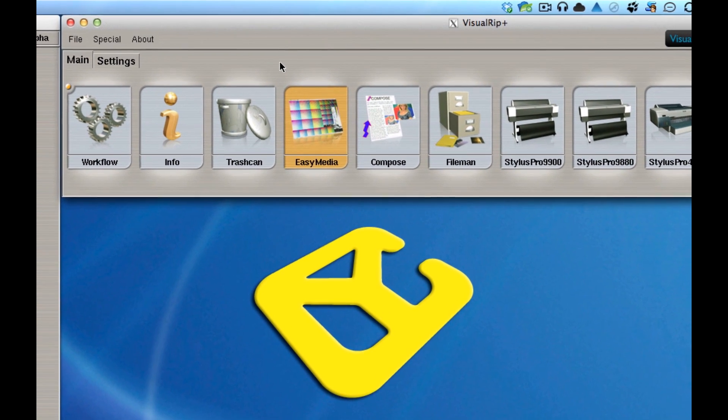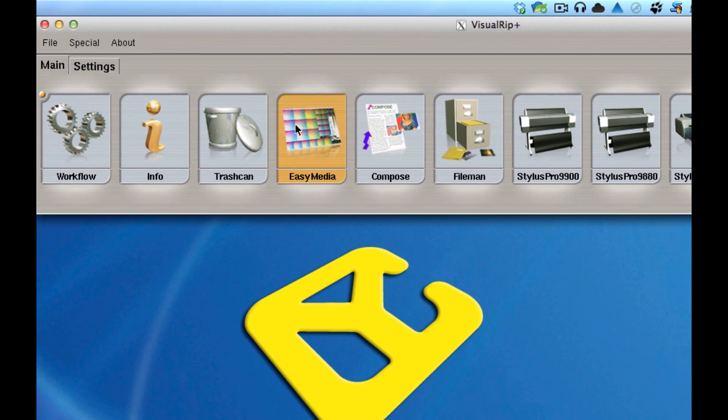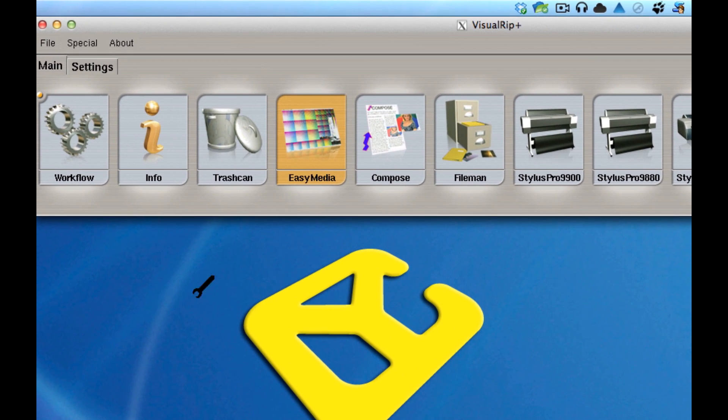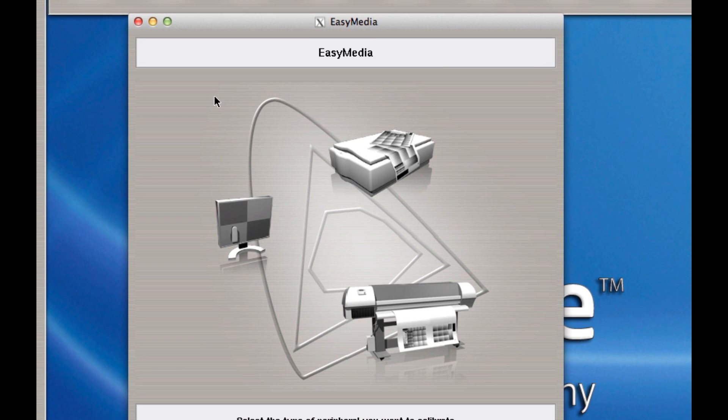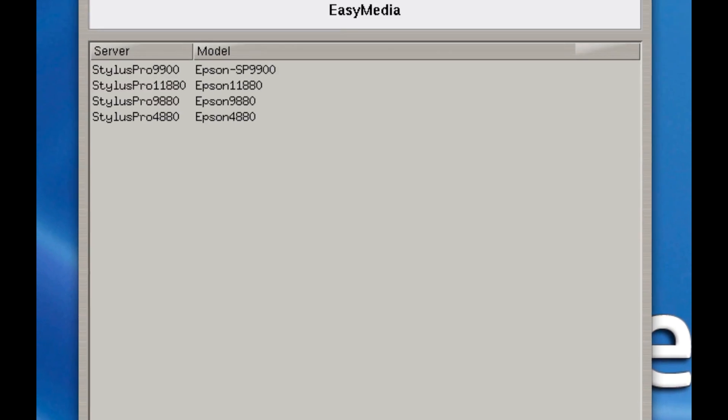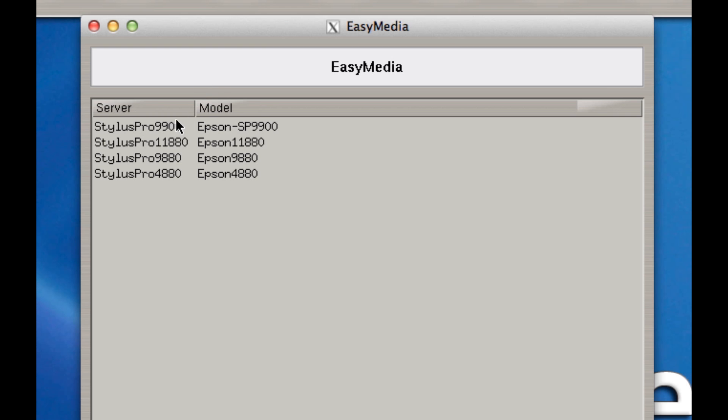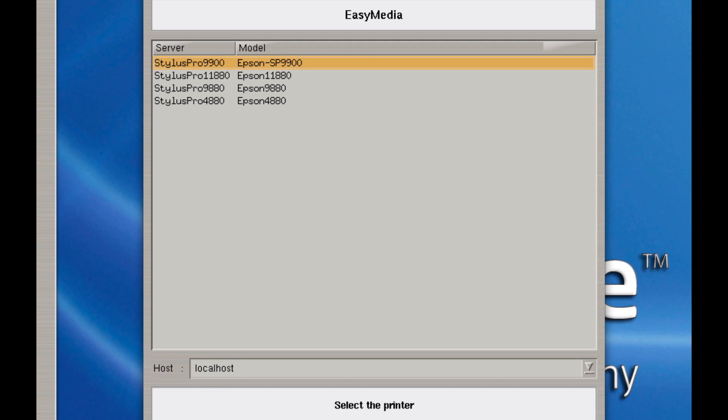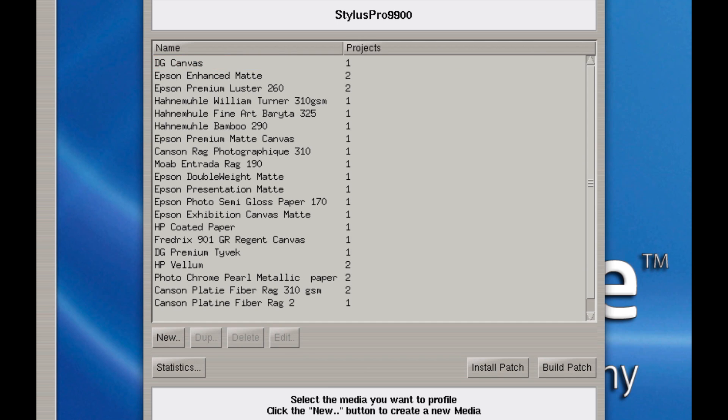To do that, you want to open up Easy Media. So click and drag it down. Select the printer icon and click on Next. Here I have all my printers listed. I'm going to start at the very top with my 9900. And I'll click on Next again.